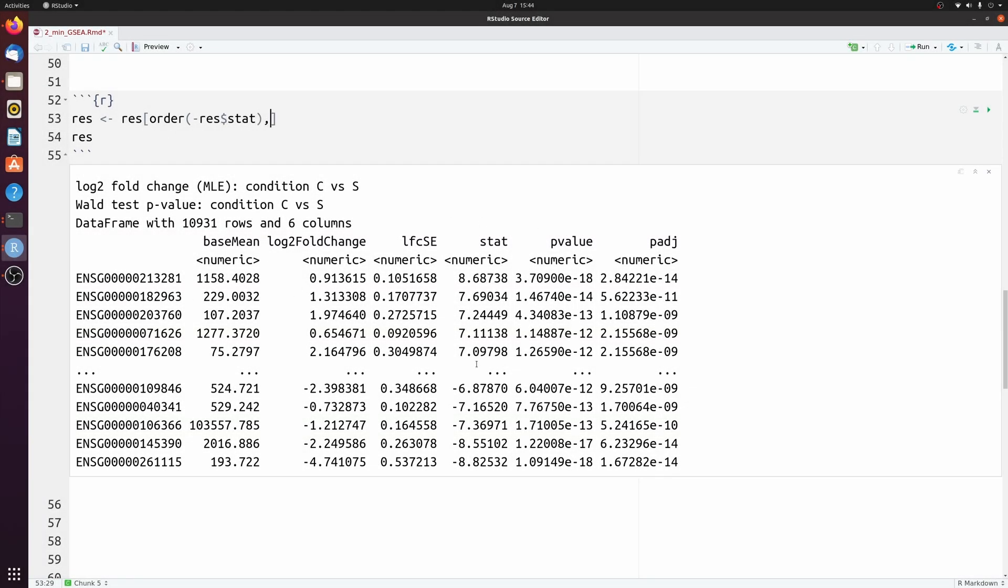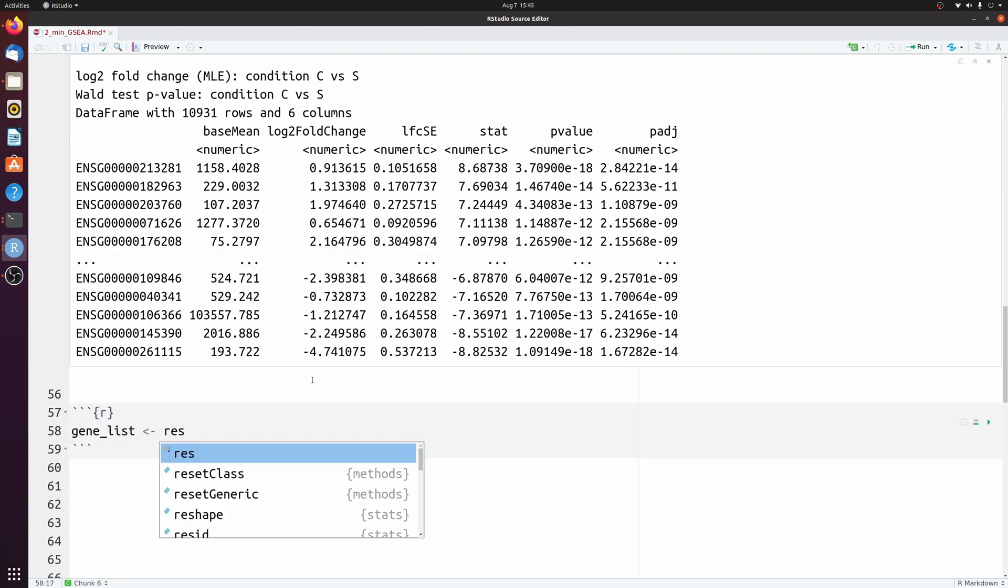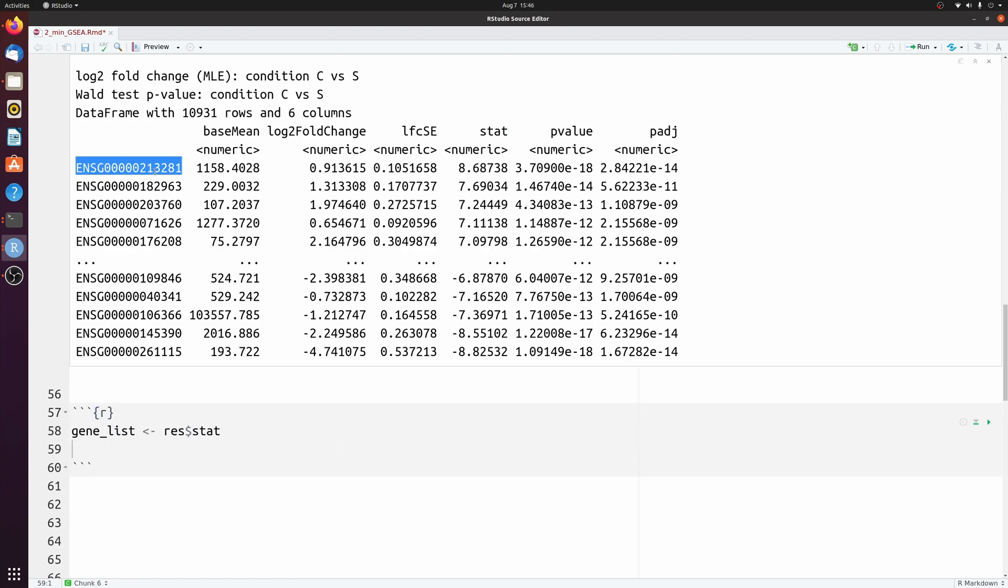Alright, so now that we have this ordered, we're just going to extract the stat column. And then we're going to add the row names from this data frame to the names of this gene list.